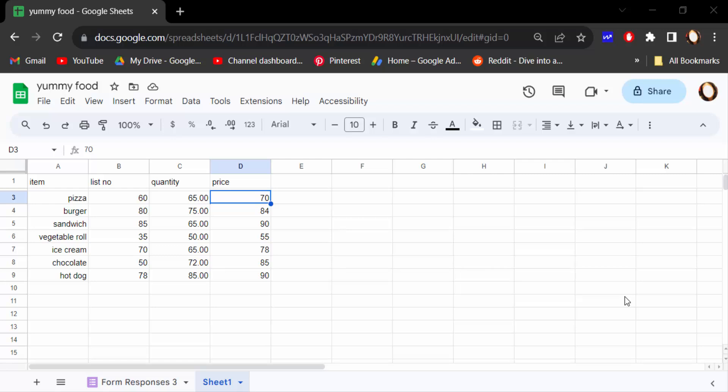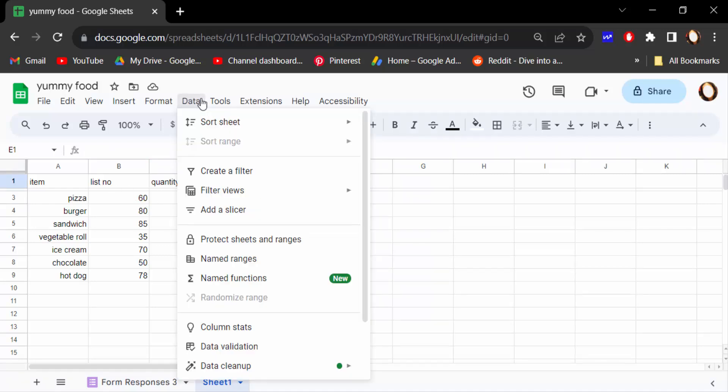Hello everyone, assalamualaikum. In this tutorial today I present you how to rename columns in Google Sheets, so let's get started. Open this Google Sheets document and now I go to this data and click on here named ranges.